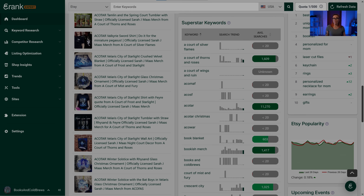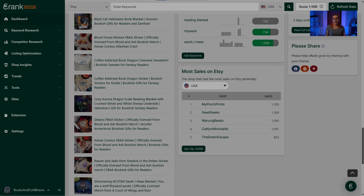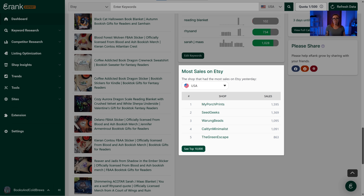Next on your dashboard, we have your list of superstar keywords — the keywords you're using that are most popular in your store. And lastly, the Most Sales on Etsy table is pretty fun because it shows the top 5 biggest Etsy sellers in the world and the number of sales they made yesterday.